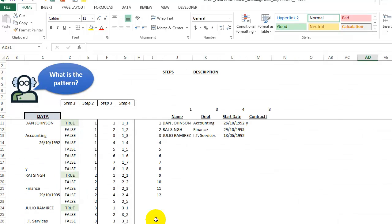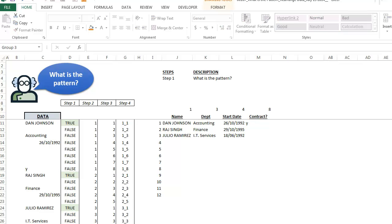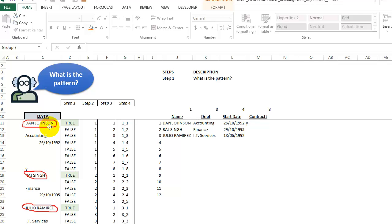So let's take a look now. I'll just take these and put them back over again so we can see where these names are. Step one is what is the pattern?